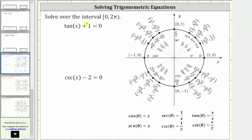We're asked to solve the equations over the interval from zero to two pi, including zero radians and not including two pi radians. The first equation is tangent x plus one equals zero. We first isolate tangent x by subtracting one on both sides, which gives us tangent x equals negative one.